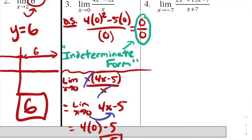In these types of problems, we always start with direct substitution. Sometimes it works and we get a numerical answer directly. Other times we need an additional step — factoring and simplifying — before we can find the limit.